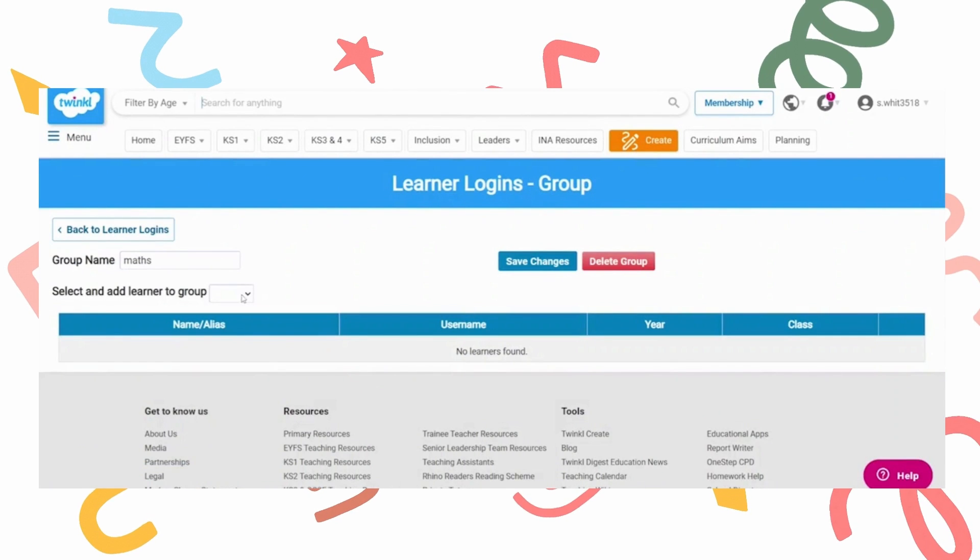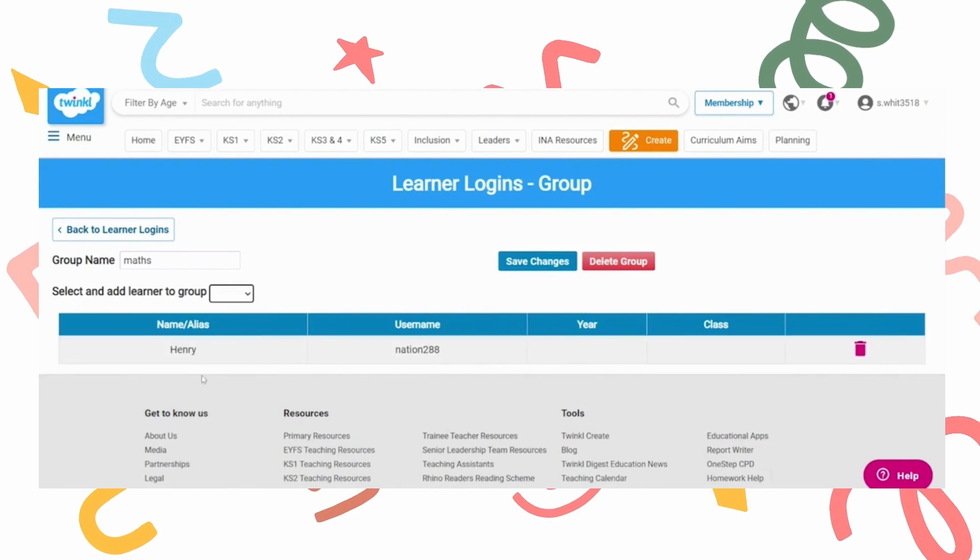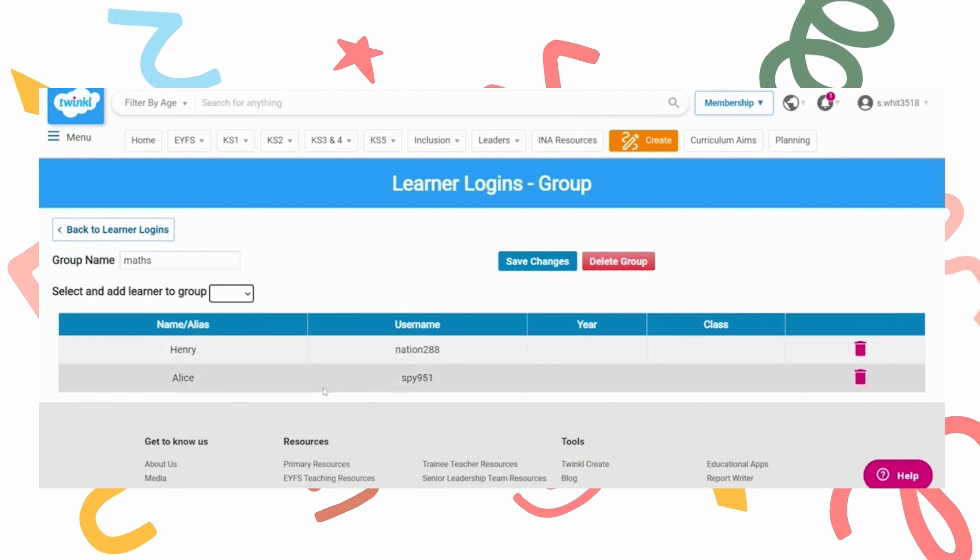Click on this group so you can select who you would like to add to it. Once you've added your learners to this, press save changes.